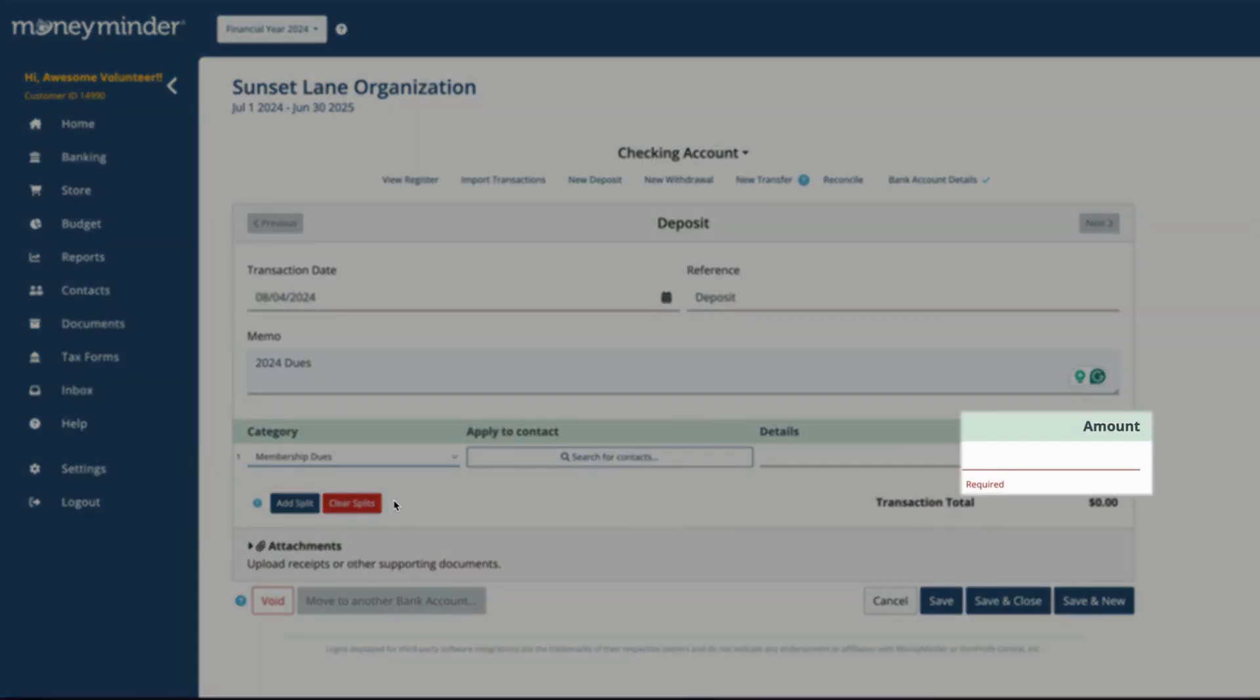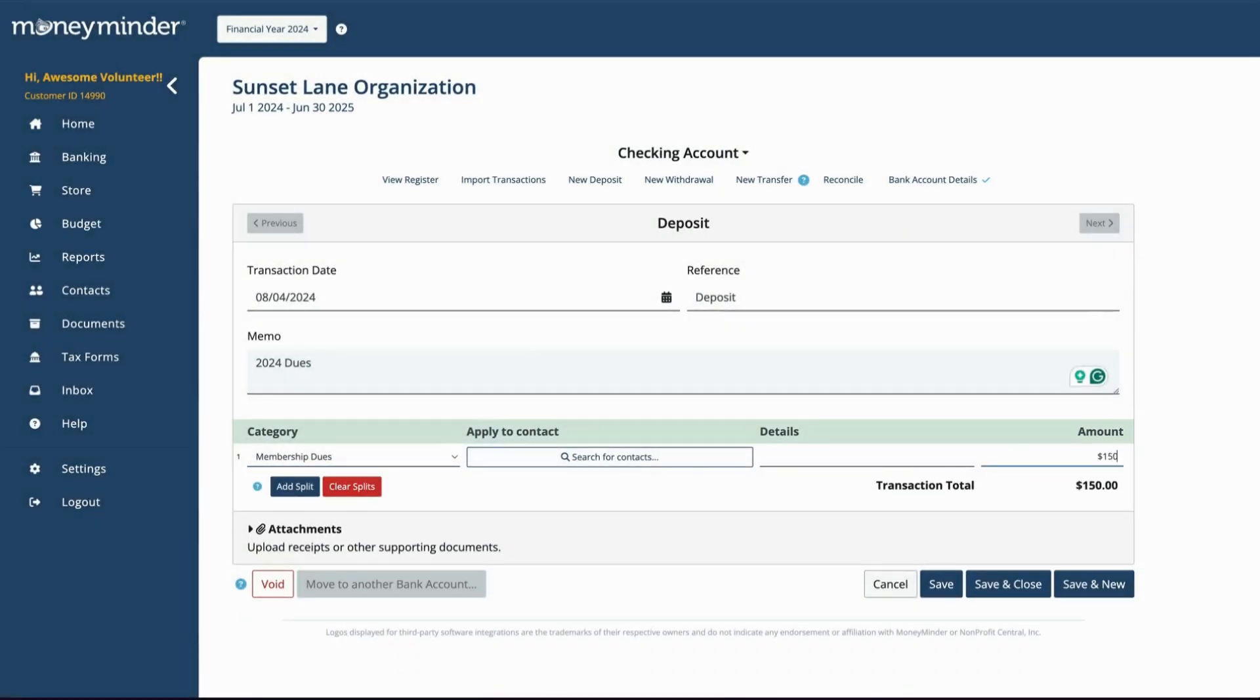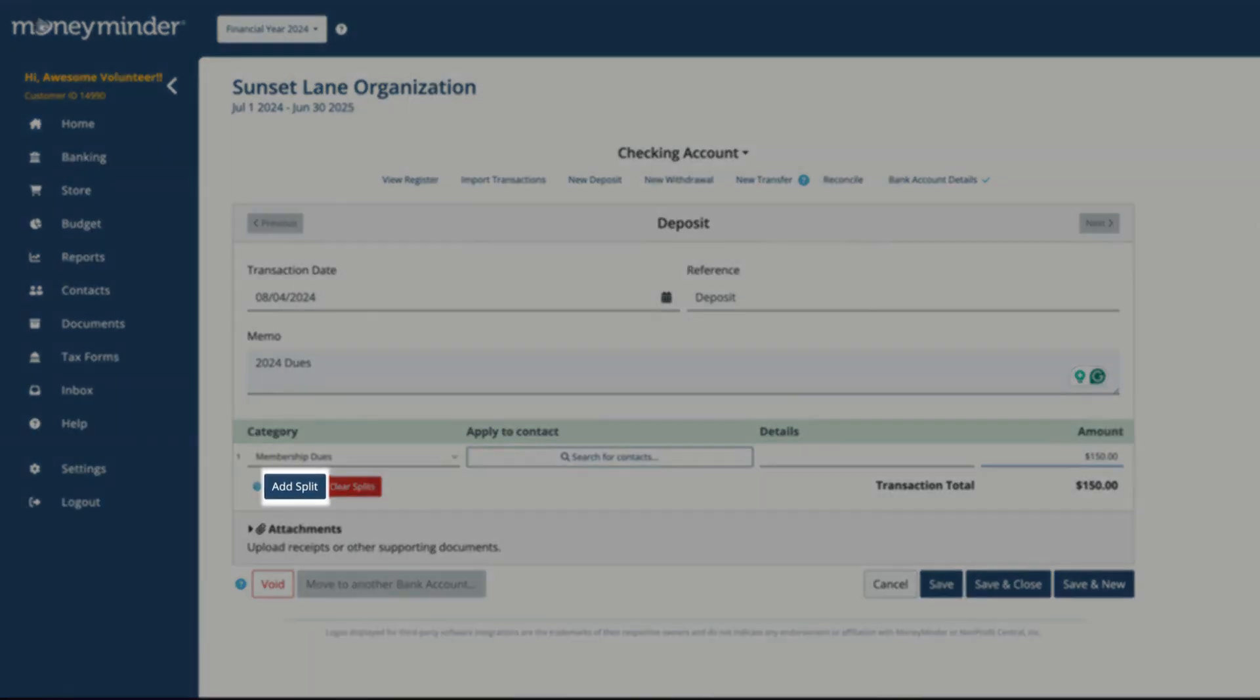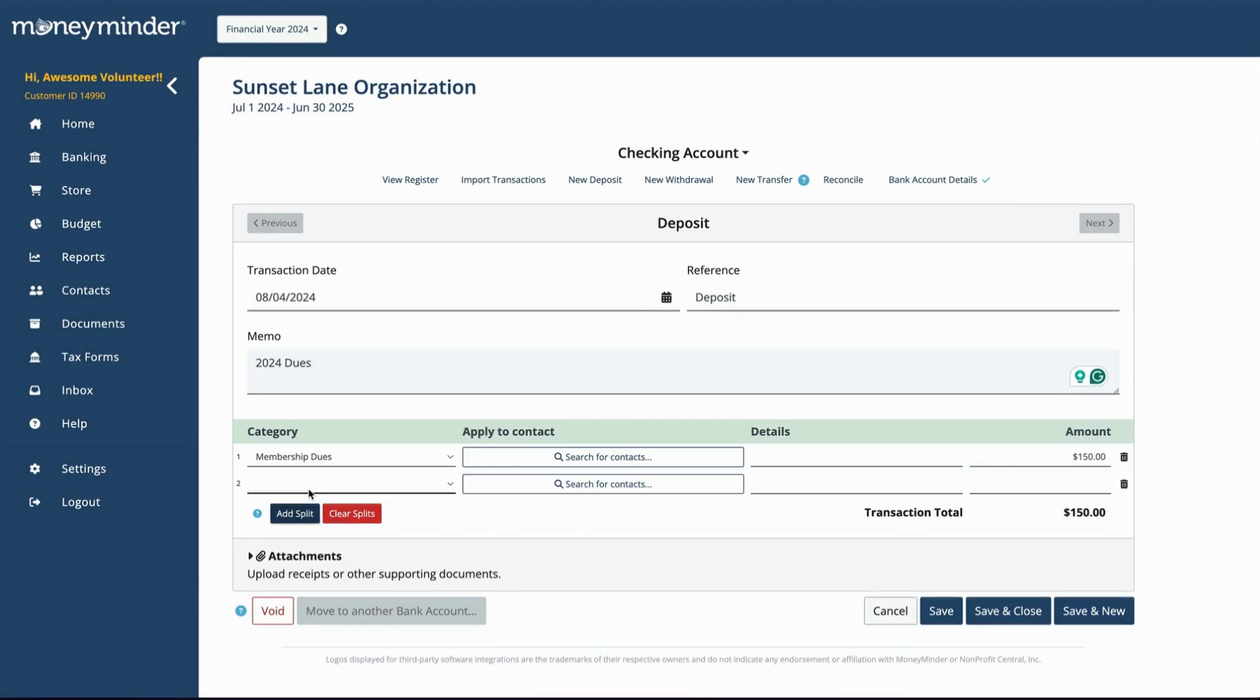In the Amount field, you'll enter the amount of the deposit you attribute to this category. If you want to split the deposit across more than one category, click Add Split. These split amounts must equal the transaction total.